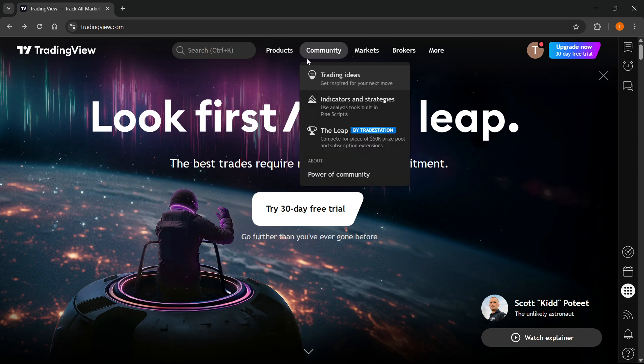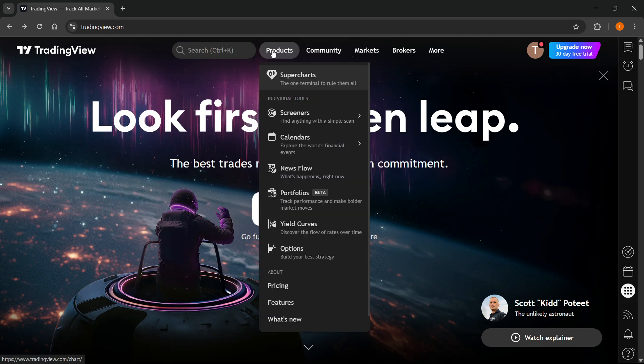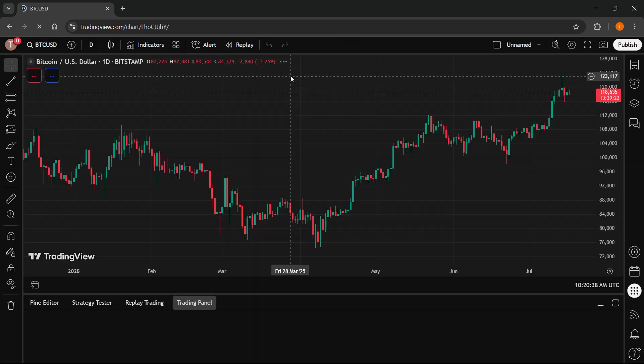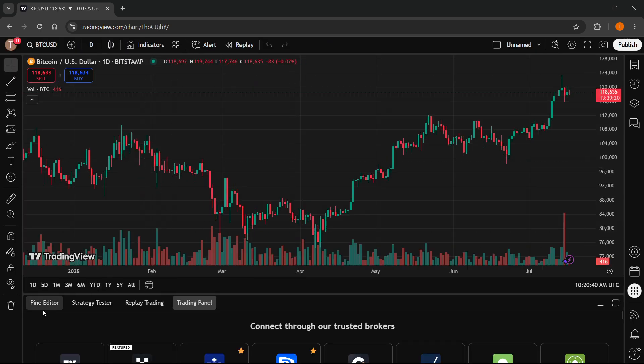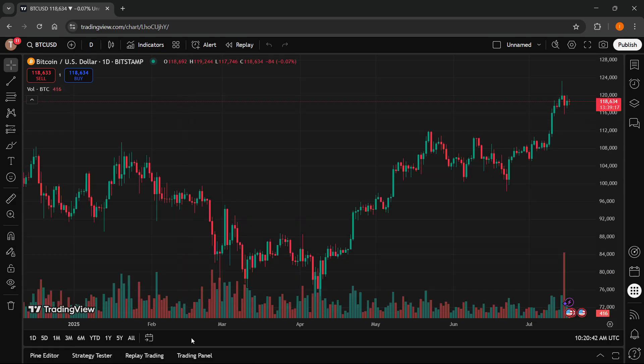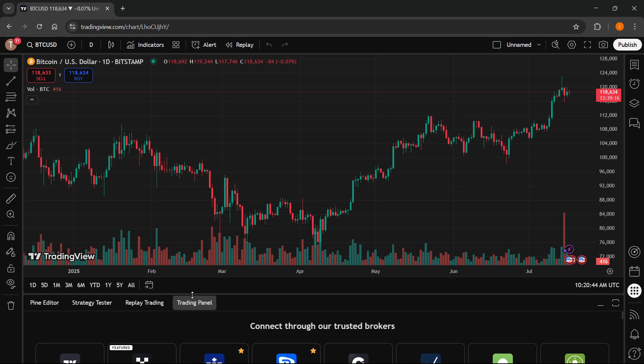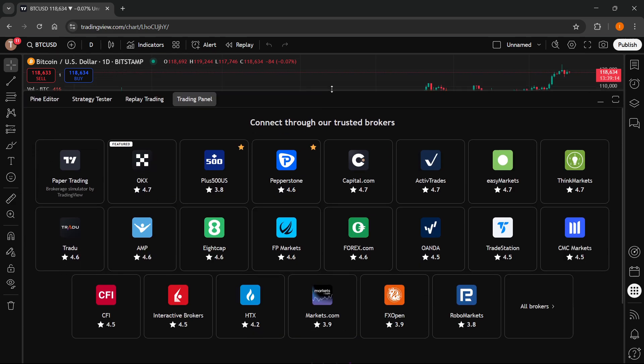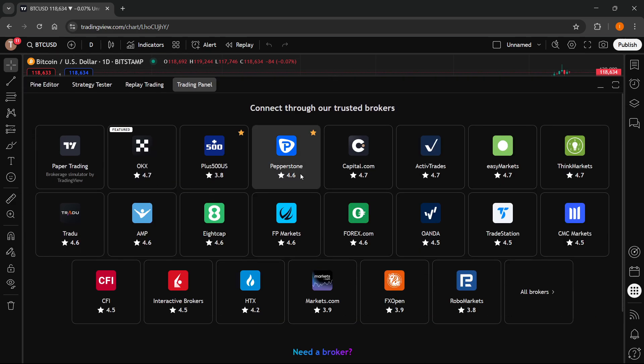Once you've done this, click on Products and then click on Super Charts. Once you're inside the super chart, at the very bottom, you can see a bunch of different panels. Click on the trading panel, the last one, and make sure to make this bigger so we can see easier.